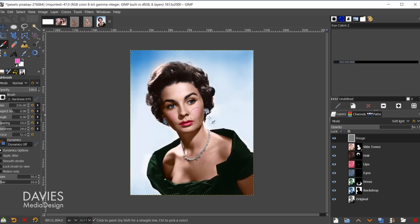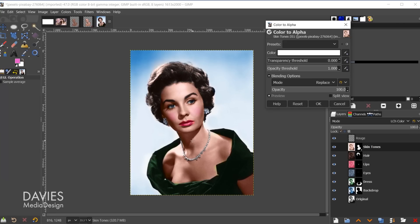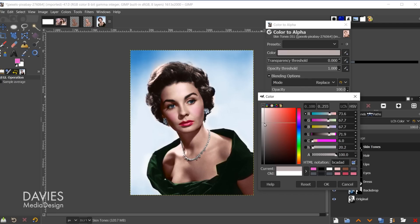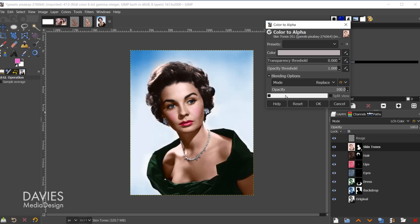The last tip is to go to the skin tones layer, then Colors, Color to Alpha. This makes certain skin colors transparent, similar to Blend If in Photoshop. Drag your mouse around to find the color that removes the artificial-looking tones from the skin. It's subtle, but it noticeably cleans up any unnatural color artifacts. Click OK to apply.